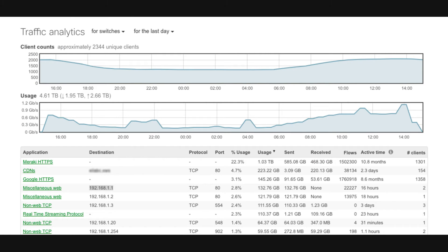In the Traffic Analytics, you will find a plethora of useful information, such as Client Count, Application Name, Destination, Active Time, Usage Percentage, and more. This page aggregates all of the detected applications for a given timeframe. This timeframe can be selected at the top of the page, and options for weekly, daily, and monthly are available.